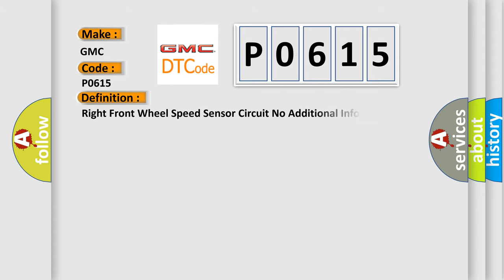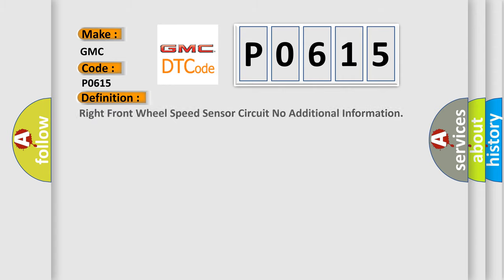The basic definition is: right front wheel speed sensor circuit, no additional information.